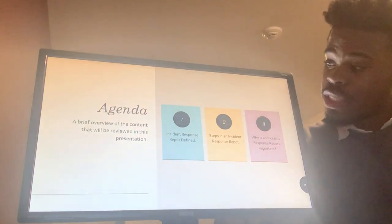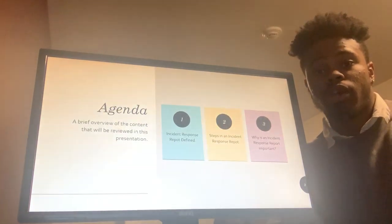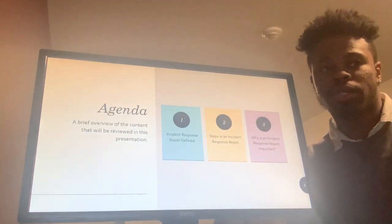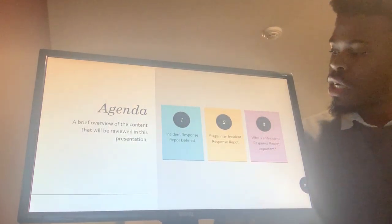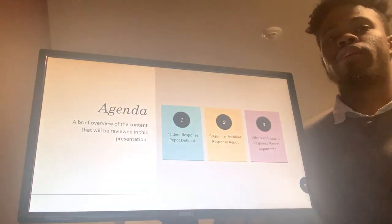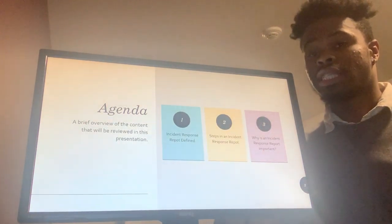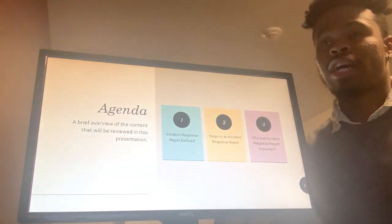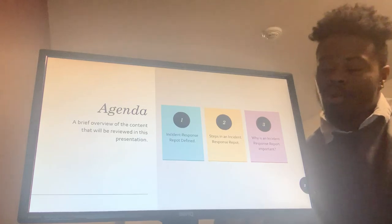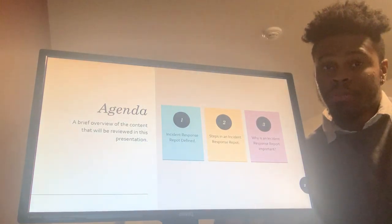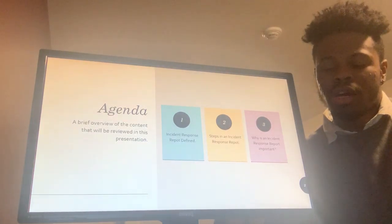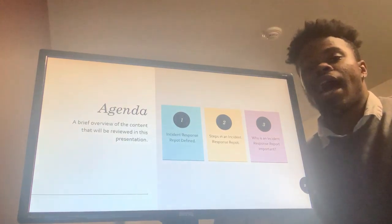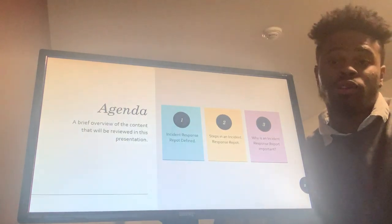The agenda for this evening is: first, I'm going to go over the definition of the Incident Response Report — what it is, what it encompasses, and why it's important. Secondly, I'll go over the various steps included in this type of report and examples of them. And lastly, I'll give a brief explanation of why this report is so important to businesses — key to a business remaining active and productive in and after the event of a cyber attack or cyber incident.